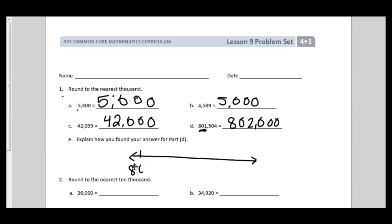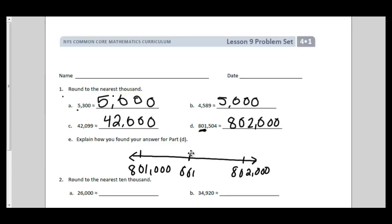I've got 801,000 on one end and 802,000 on the other, with 801,500 in the middle. I would plot 801,501 just past the midway point, confirming it rounds to 802,000.